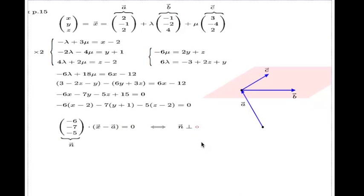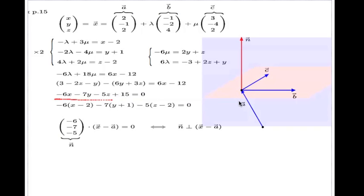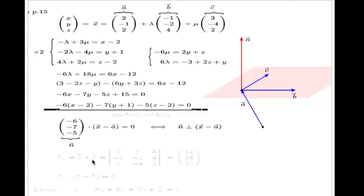If I call this vector n, what the equation states is that n is perpendicular to (x minus a). So n is a vector orthogonal to the whole plane. That is the meaning of the coefficients negative 6, negative 7, negative 5 in the Cartesian equation — something I mentioned before, and now I'm giving you the complete picture of why this is so.